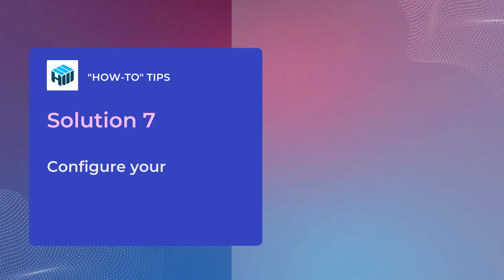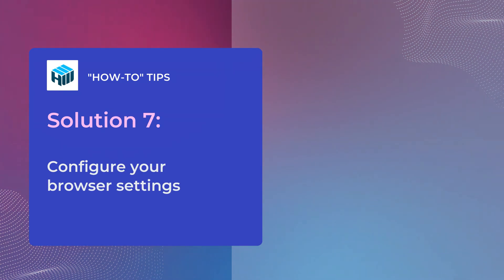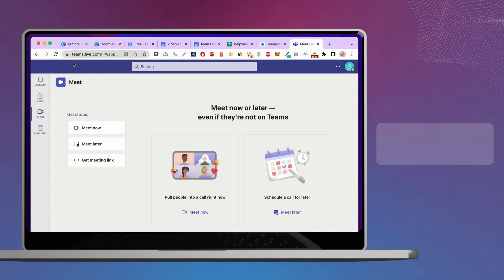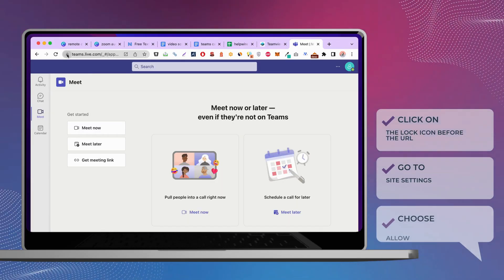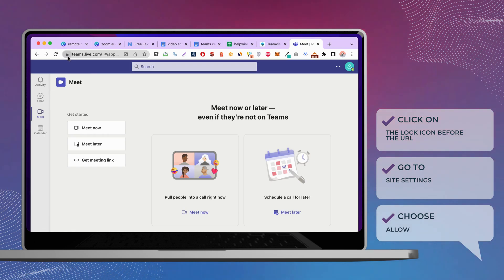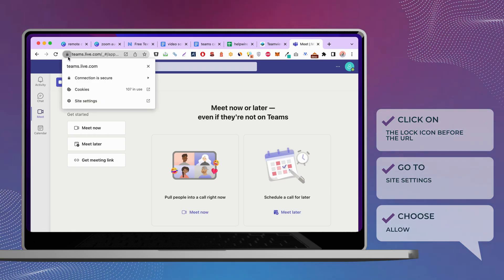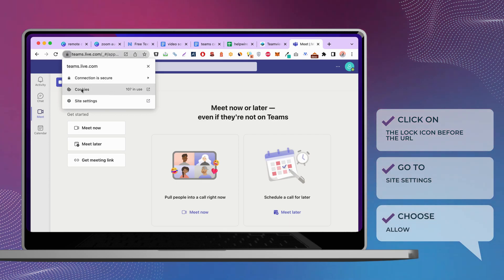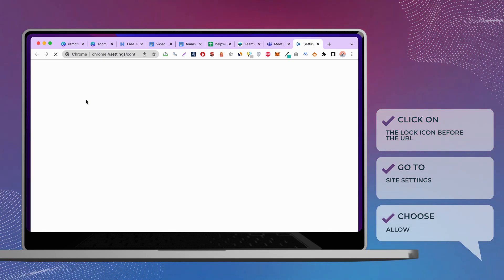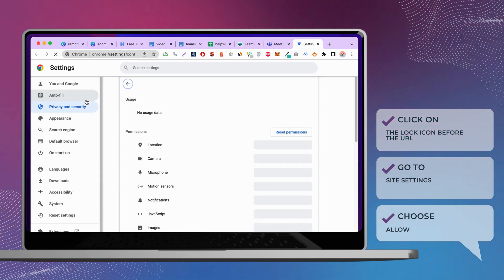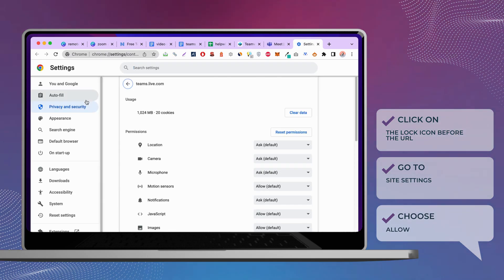The web version of Teams can help you get back to video calls quickly, but using this option can also cause problems if you don't configure the camera and microphone settings in the browser correctly. Click on the lock icon before the URL. Go to Site Settings and choose Allow.